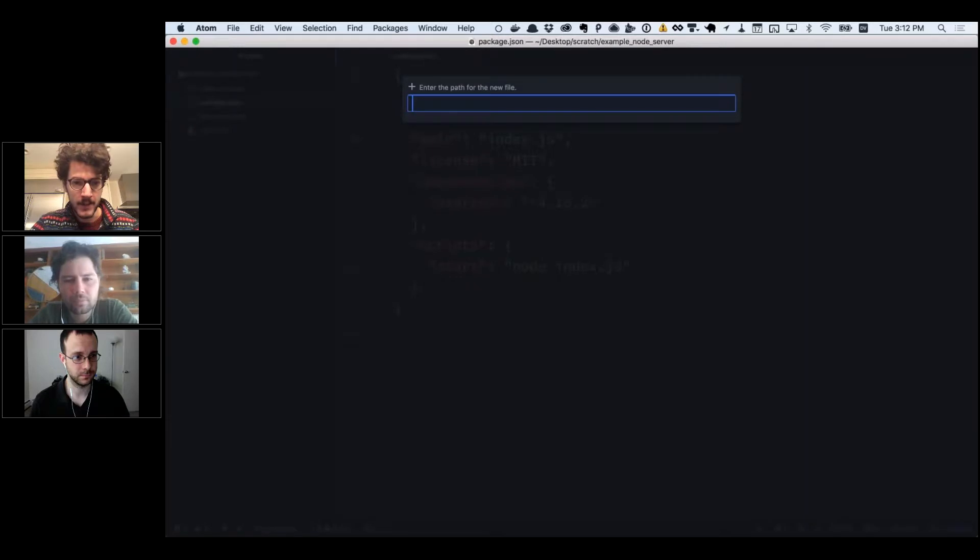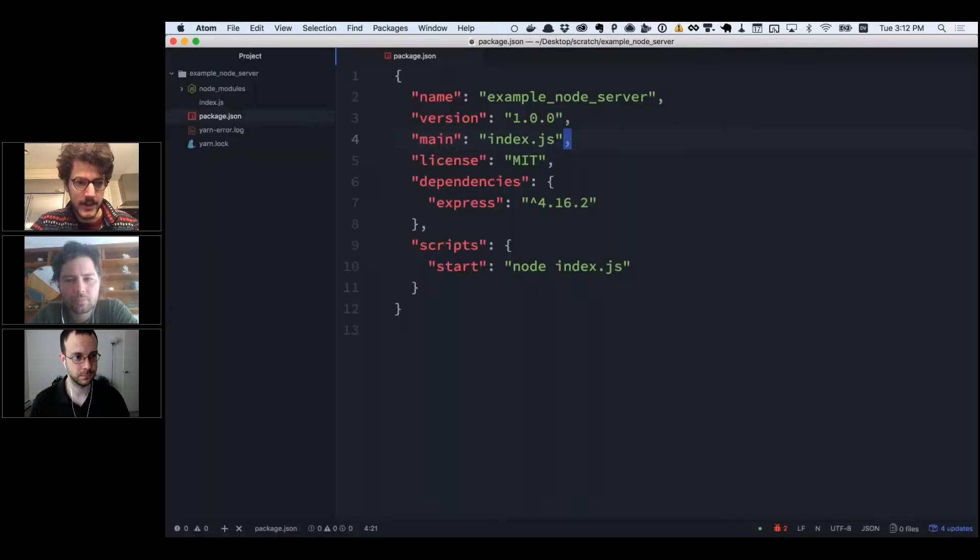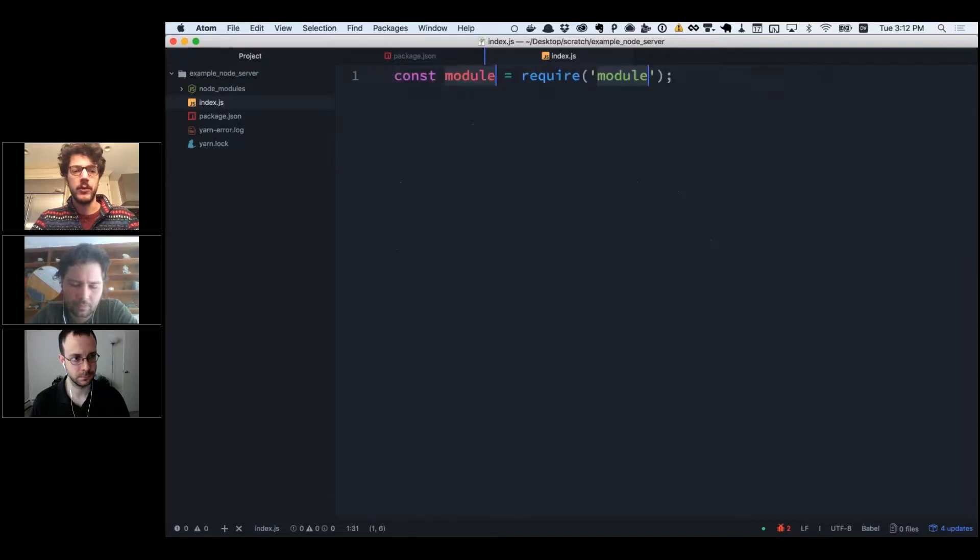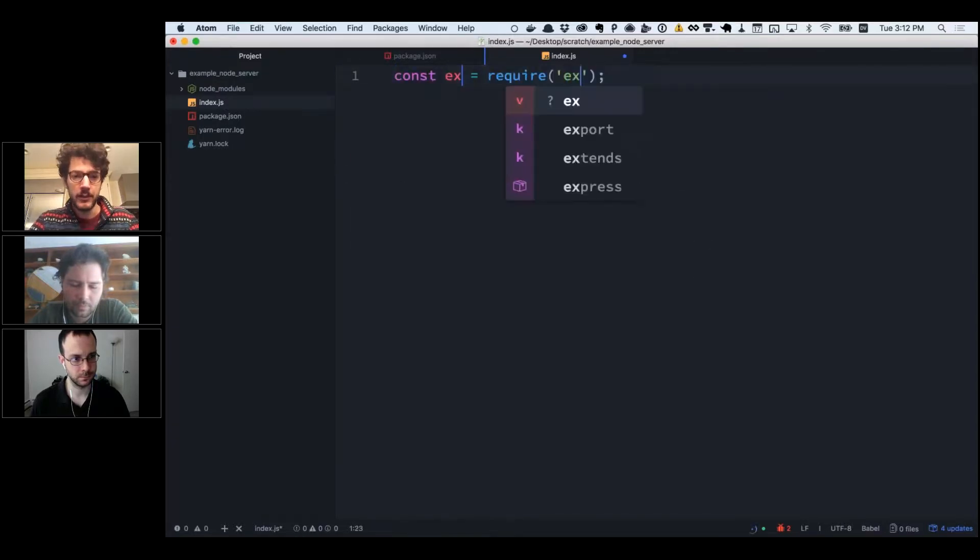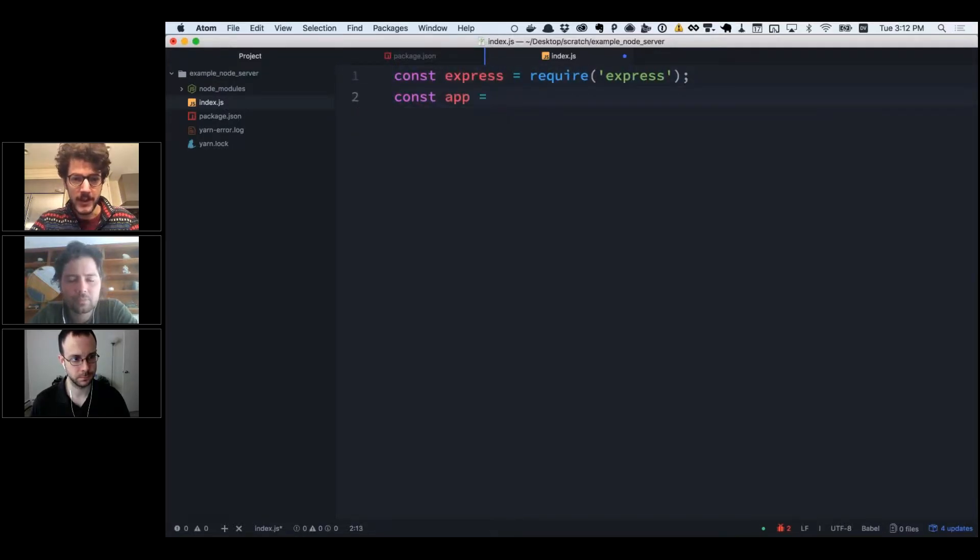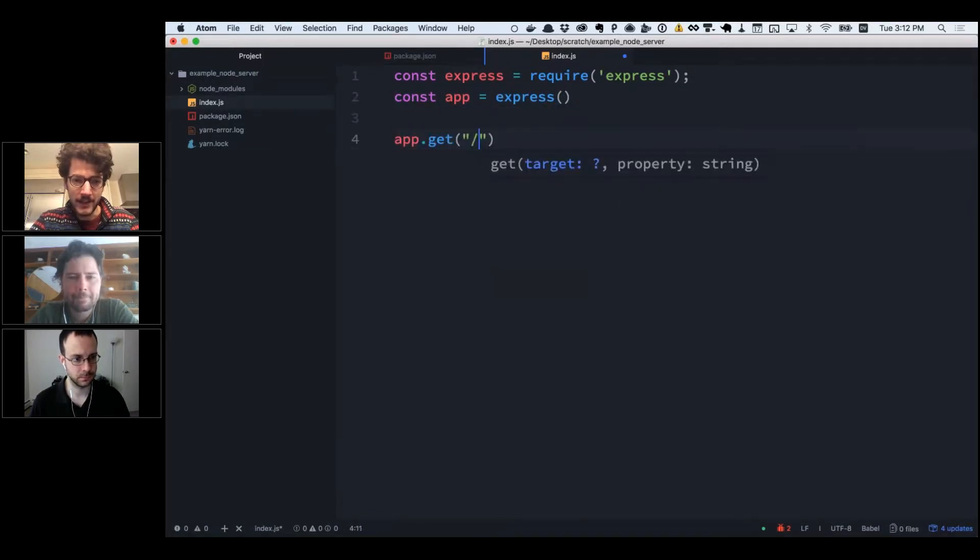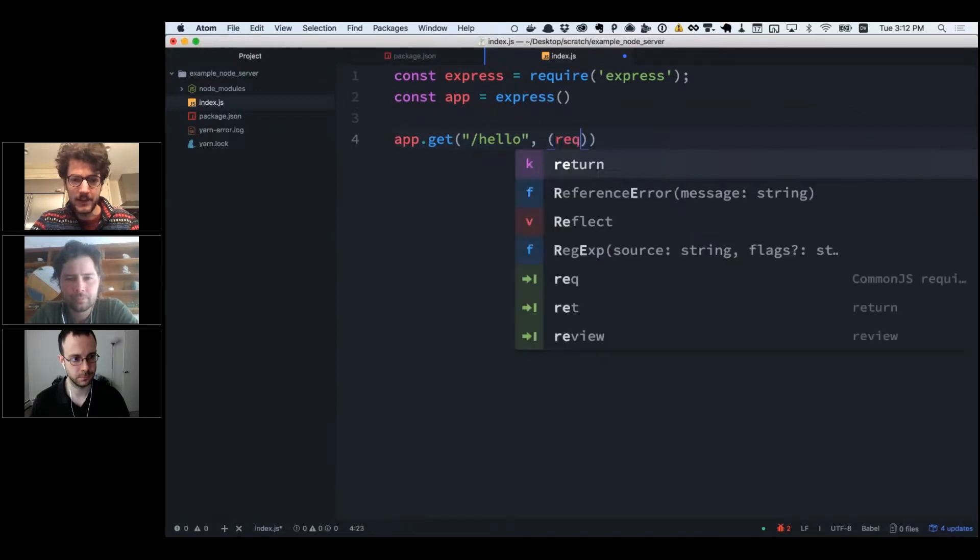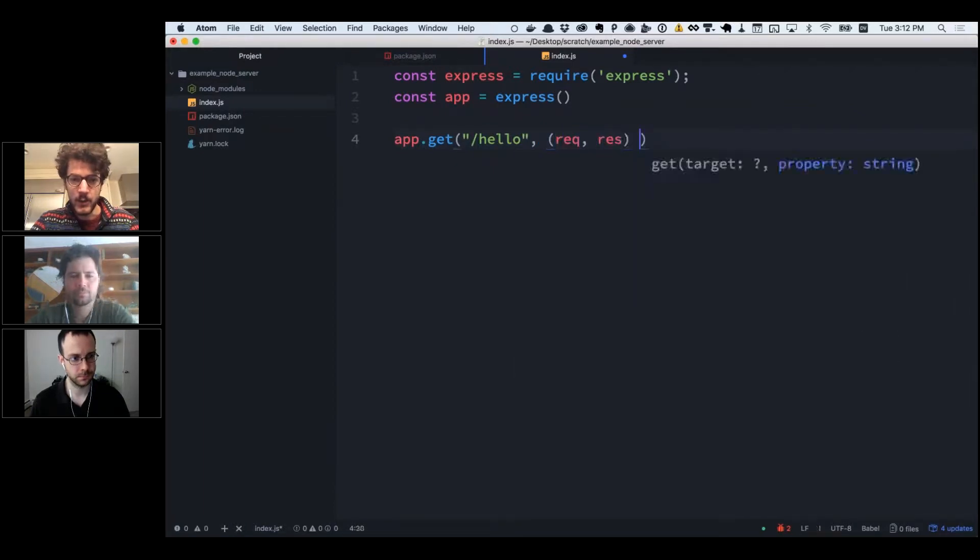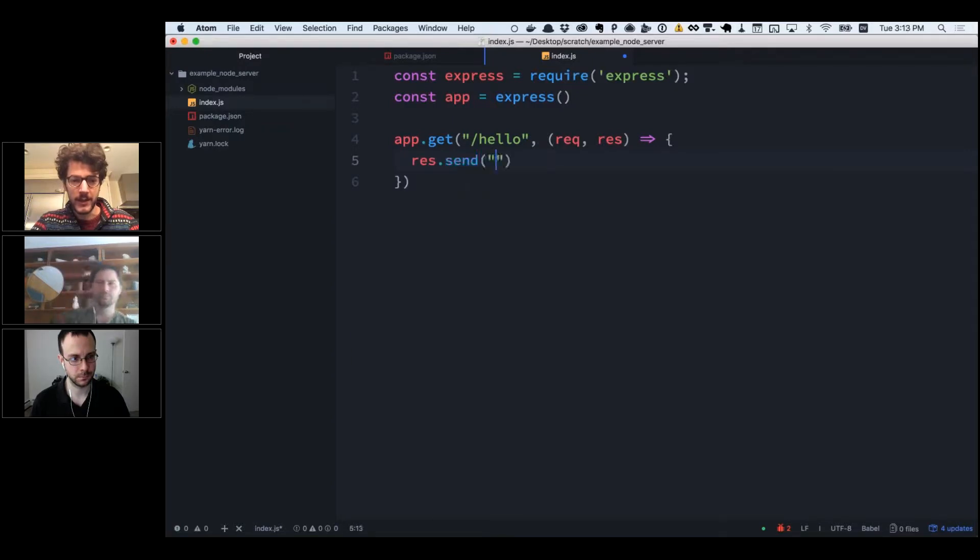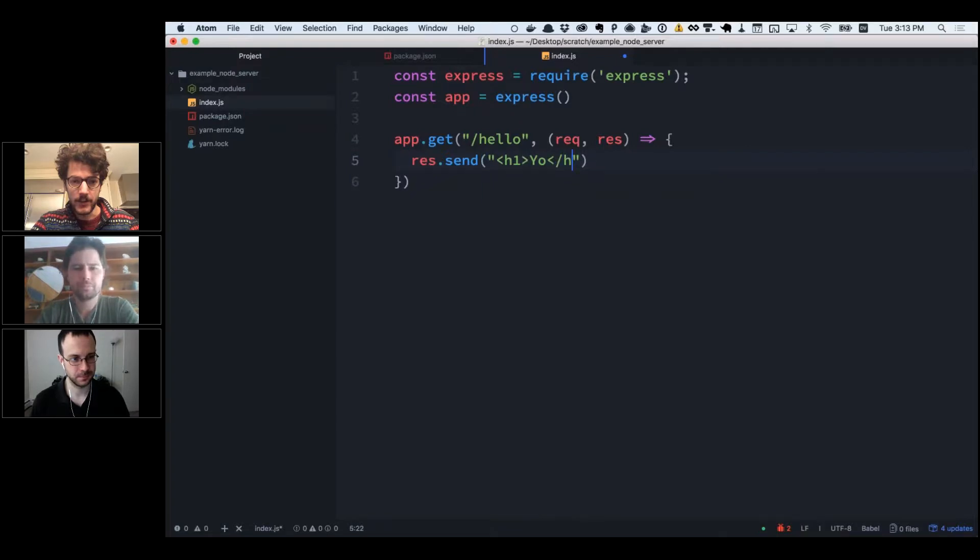Let's make this existent. I'm going to make an index.js file and import express, then make an app which is equal to calling the express function. Then you can add a route handler for the hello path. When we go to slash hello in our browser, it's going to say 'yo' to us—maybe I'll make that in an h1 tag.